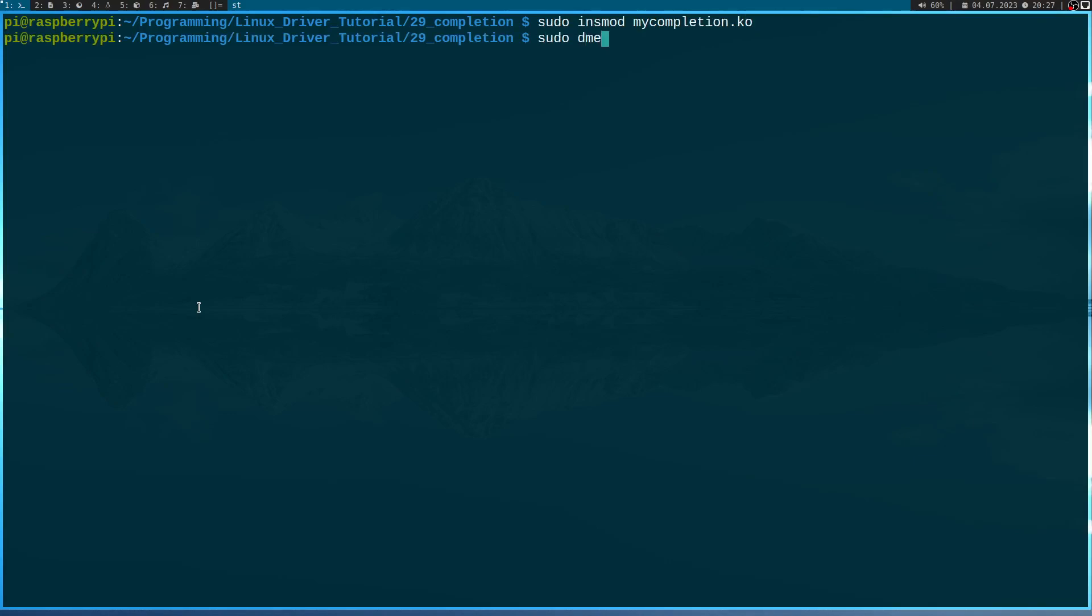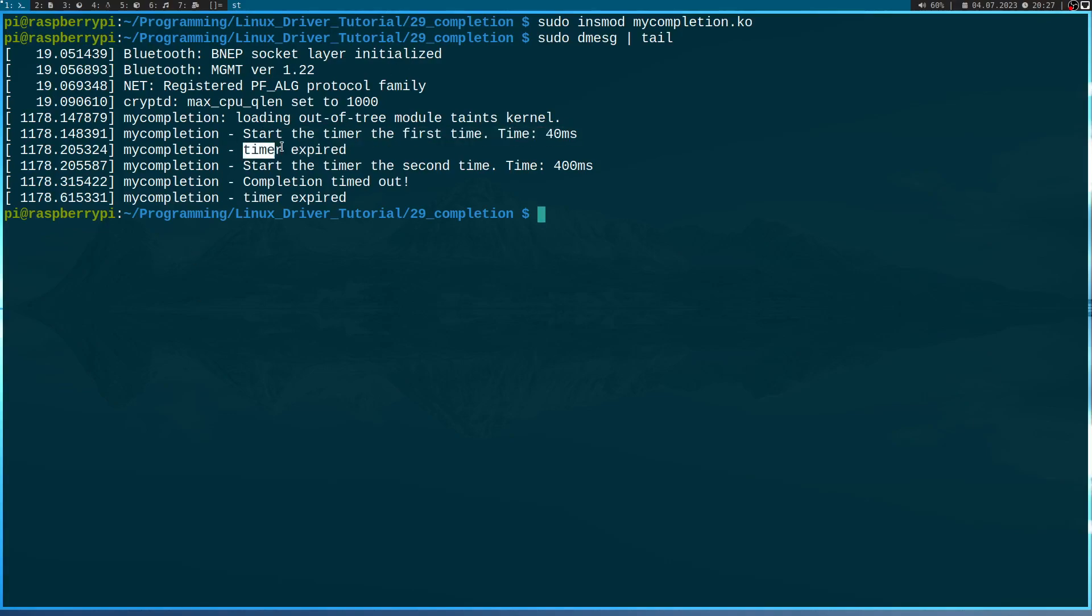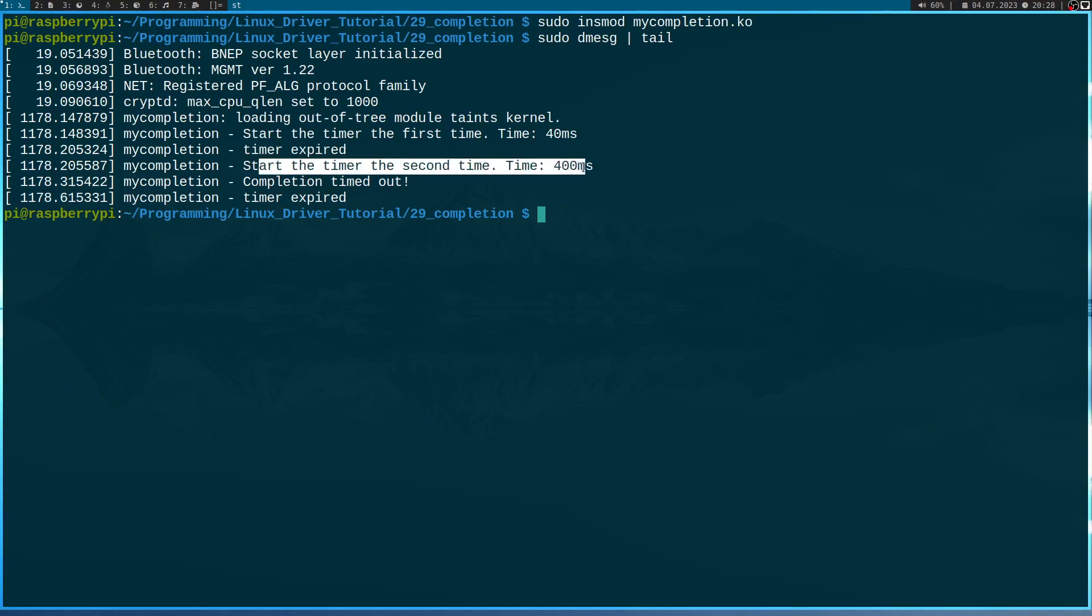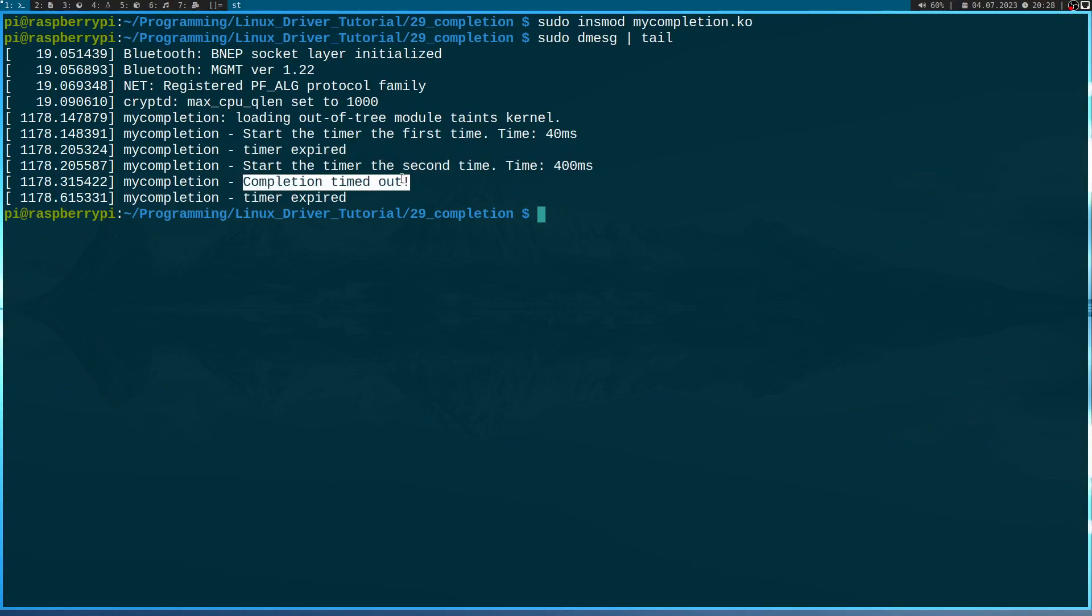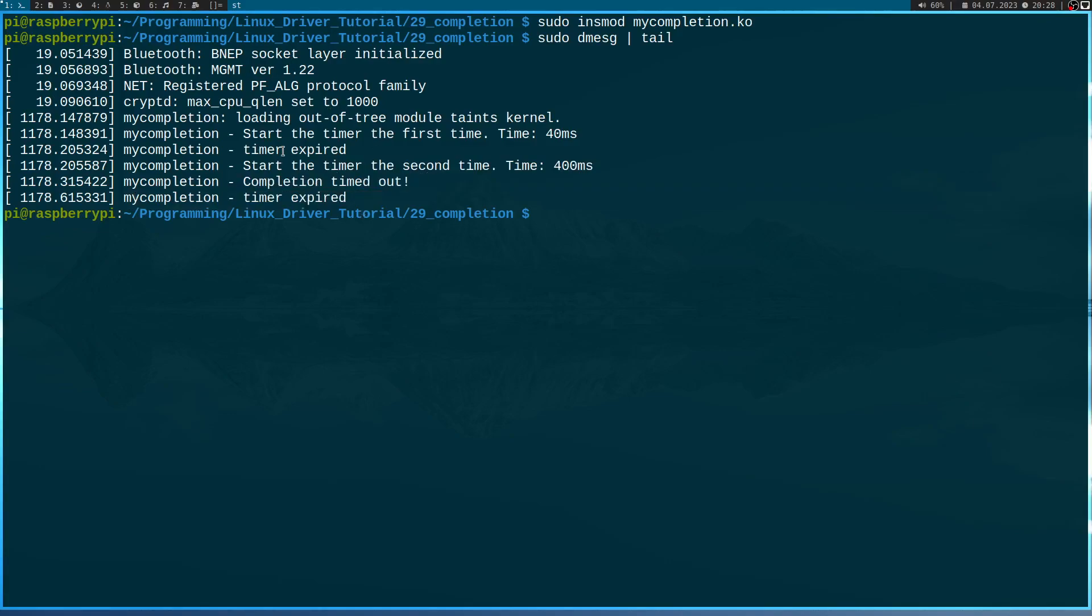Let's check the kernel log. So we are starting the timer for the first time and the timer expires after 40 milliseconds. This looks good. Then we are starting the timer for the second time, this time with 400 milliseconds. The completion times out after 100 milliseconds, which was expected. And then the timer expires. So, this is how completions work.